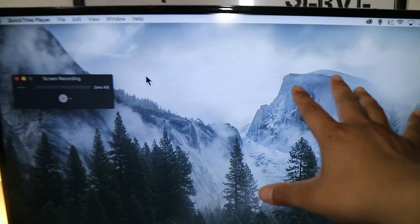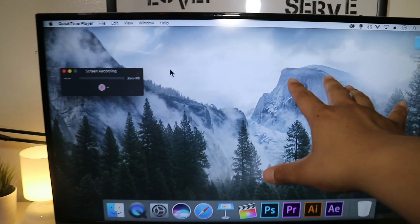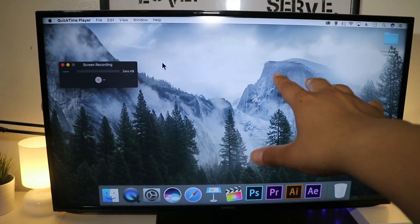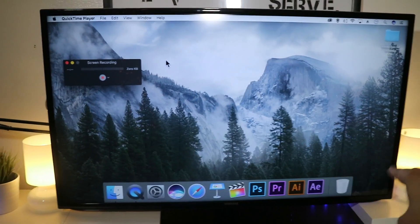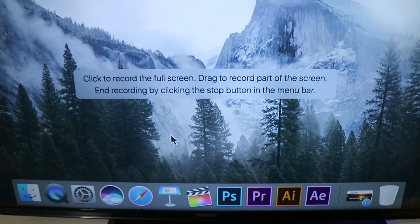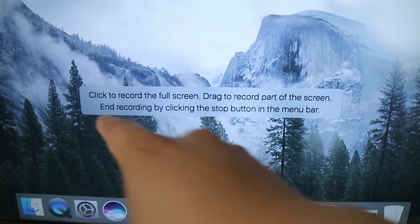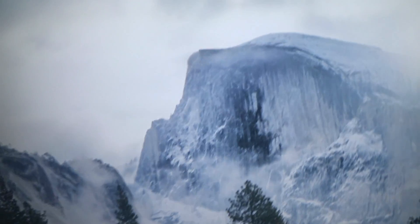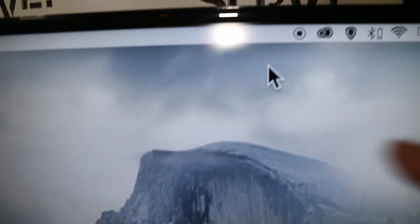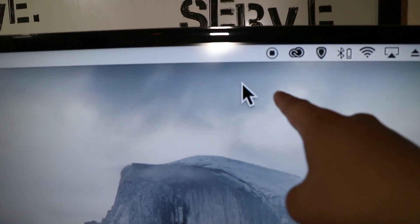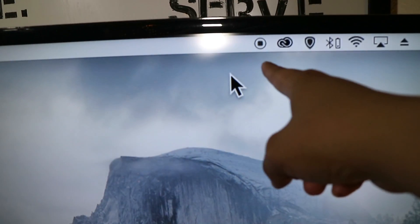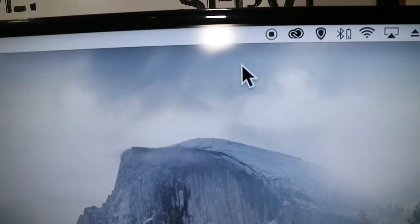You click a button and then from there you can select a section of the screen or record the full screen. Once you do that you'll have a little indicator at the very top that shows you're recording the screen.